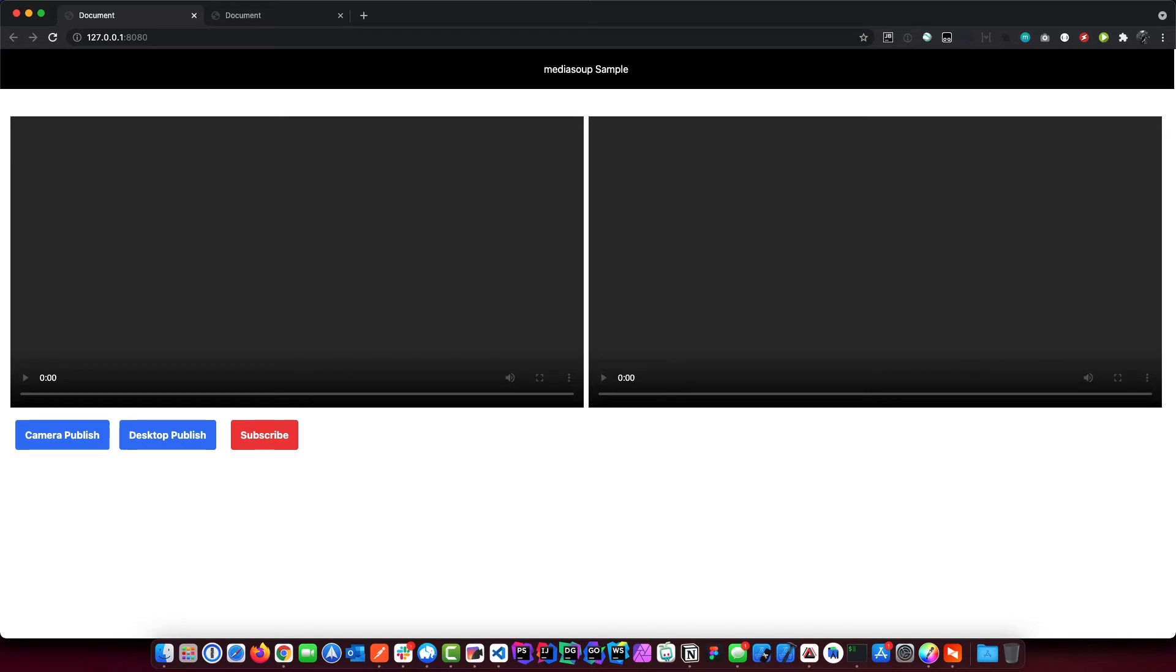Hello everyone, welcome back to my channel. In this video I'm just going to do a little demo for you. This is the upcoming project, it is a media soup video conference core.